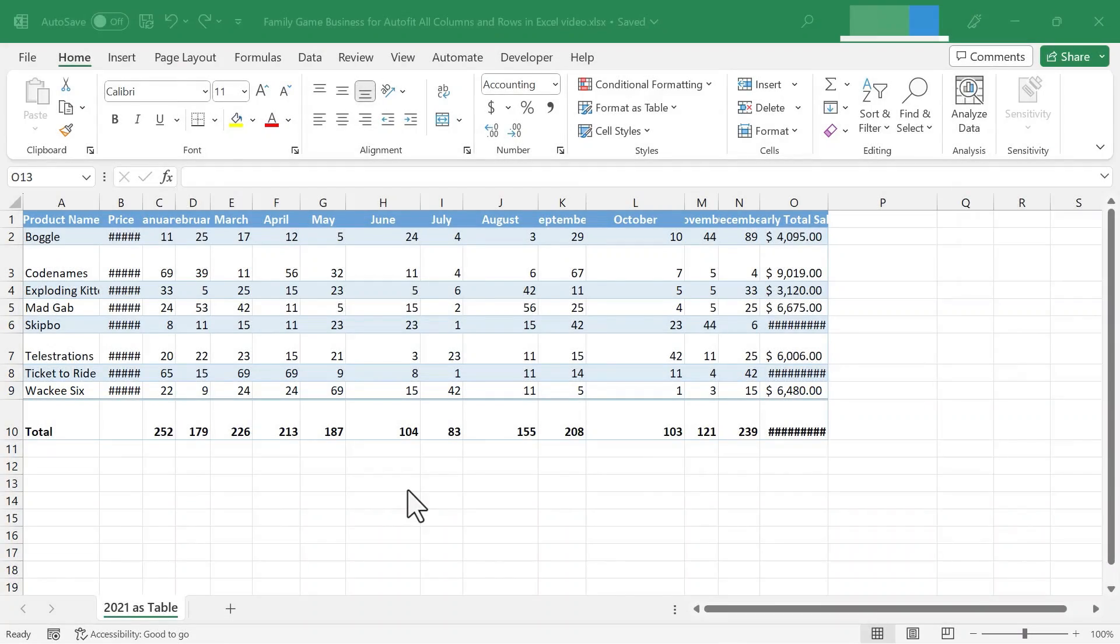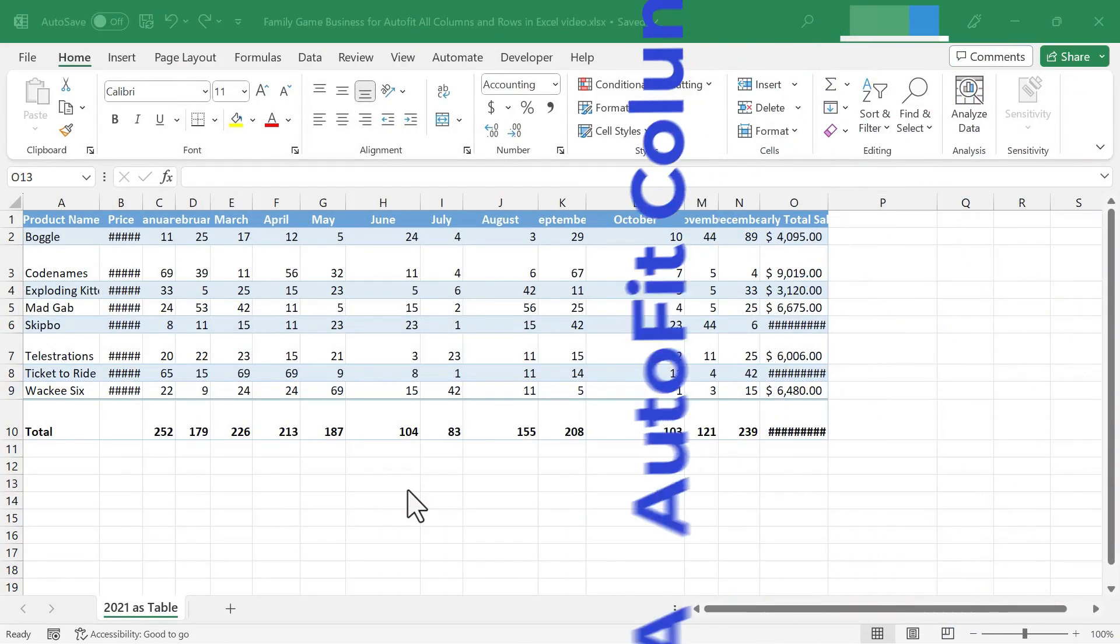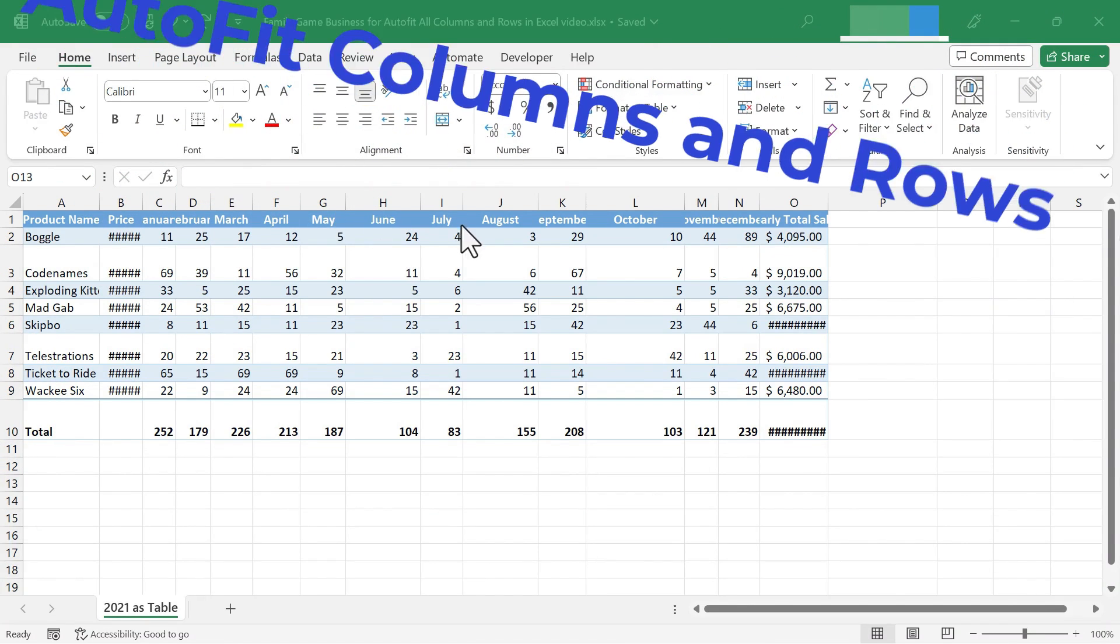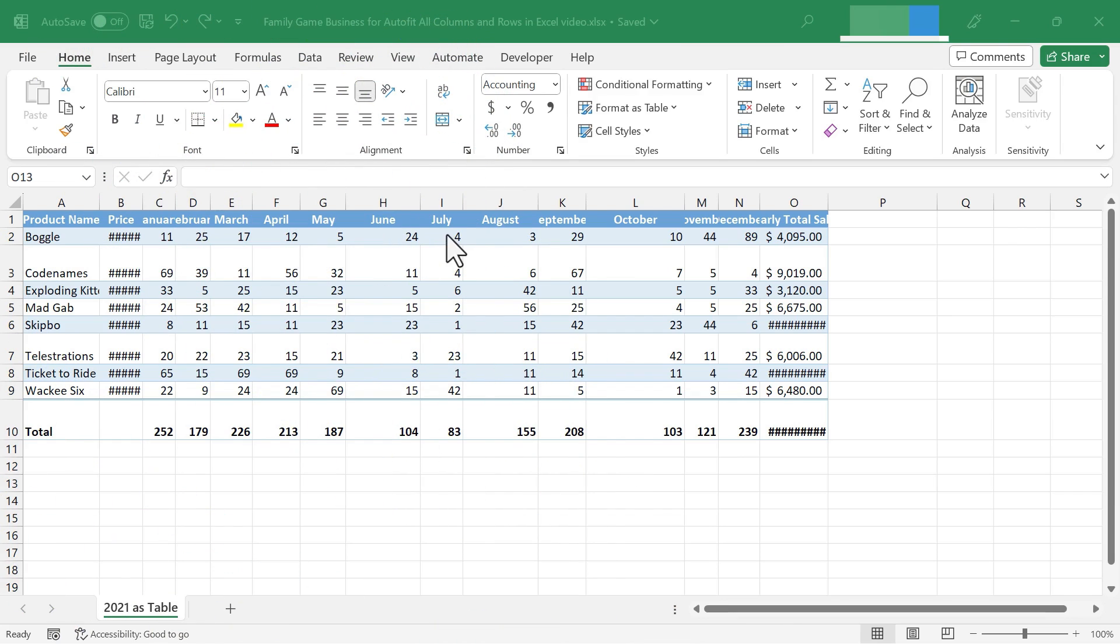In this Excel video, I'm going to show you three different ways to auto-fit all the columns and rows in Microsoft Excel. Let's get started.